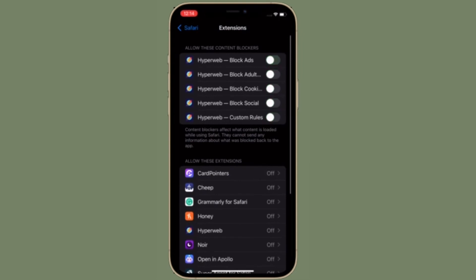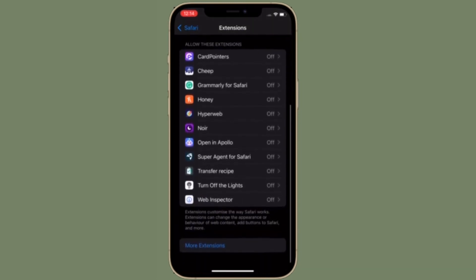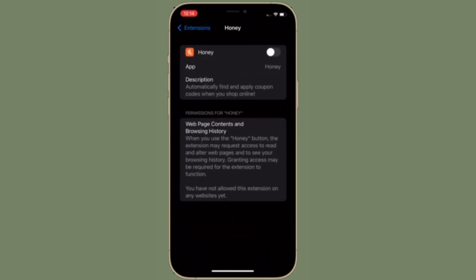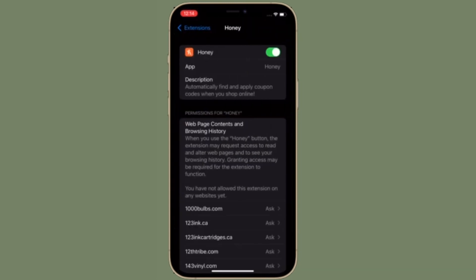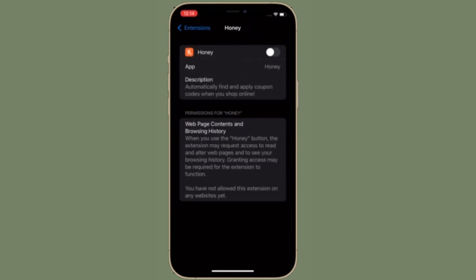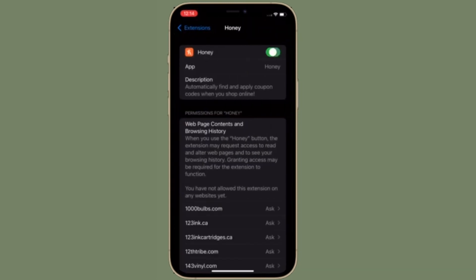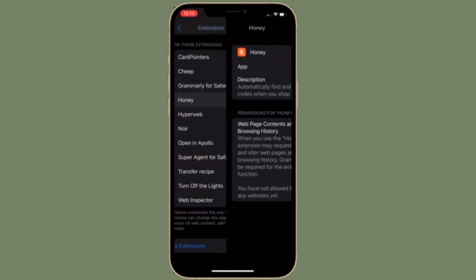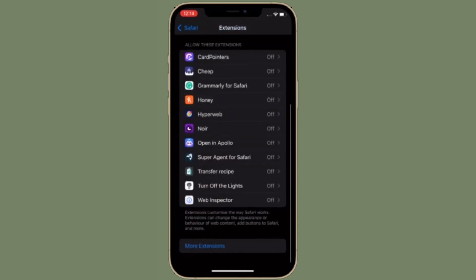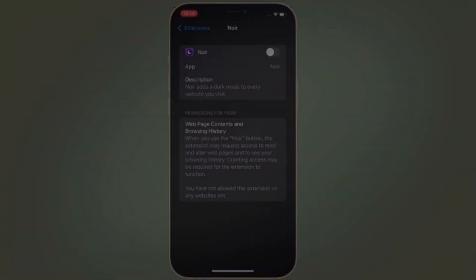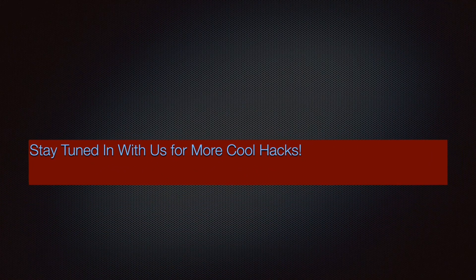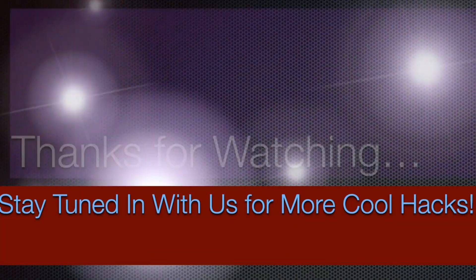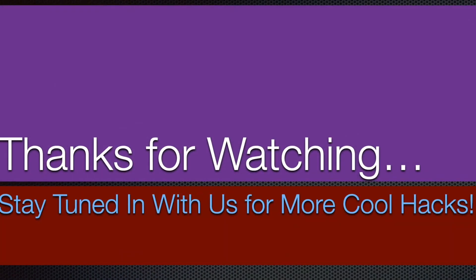If you found this video helpful, make sure to like and share it. I'll see you in the next video with more handy tips and tricks. Till then, stay safe and have a great time. Bye bye.